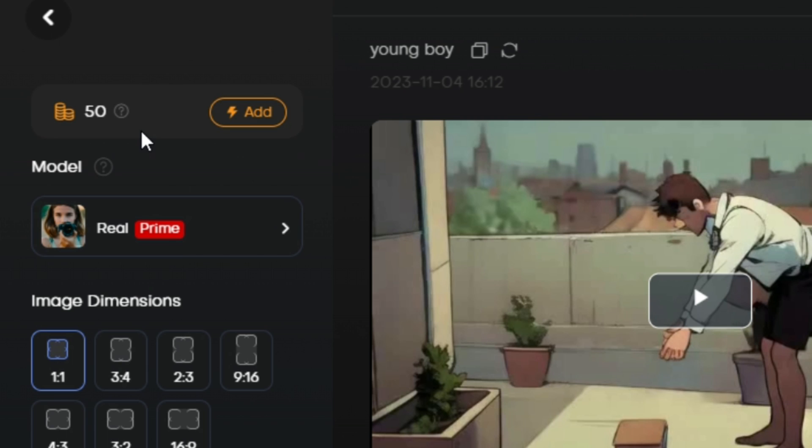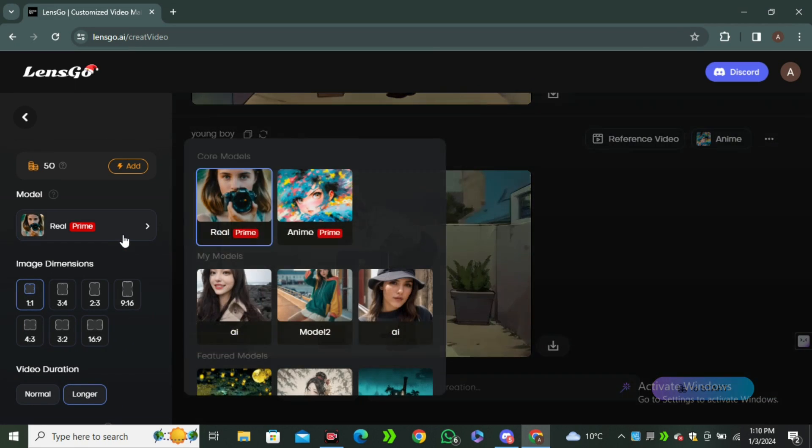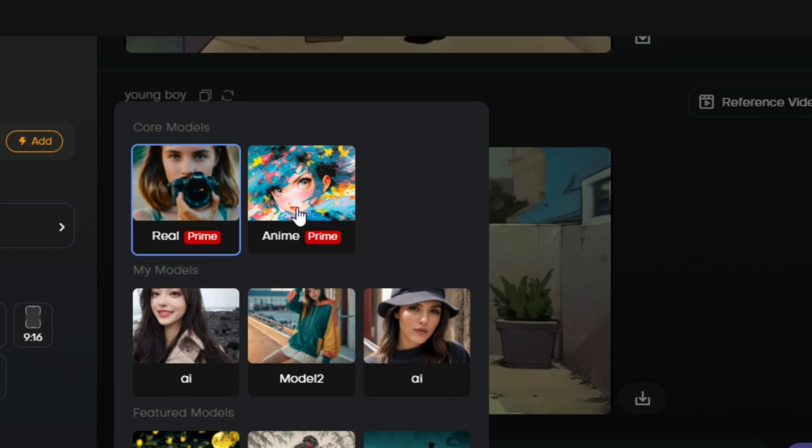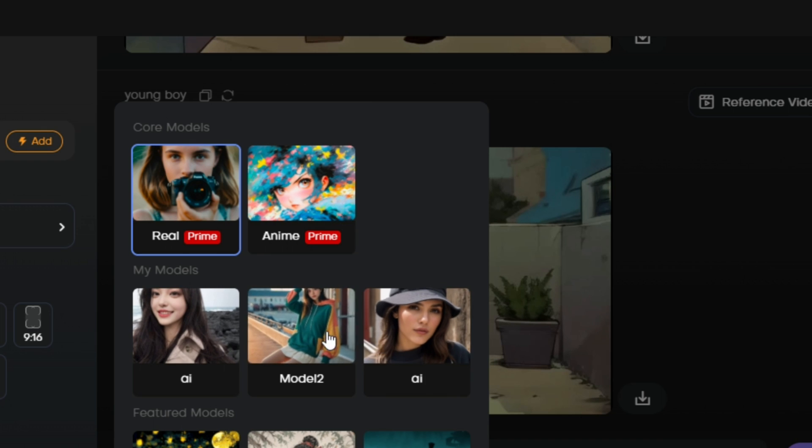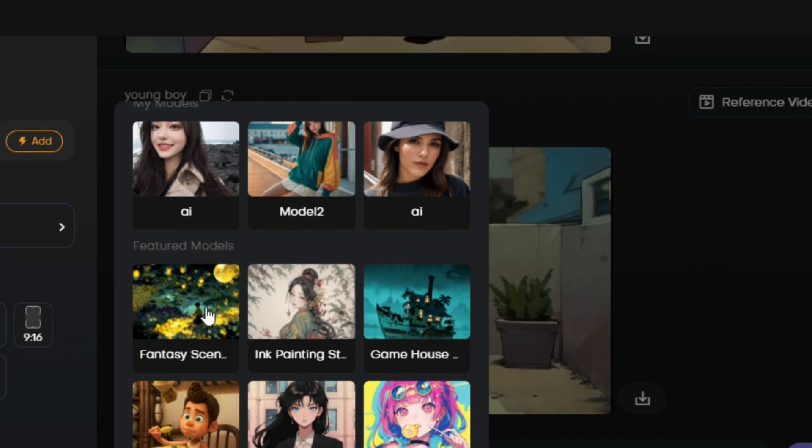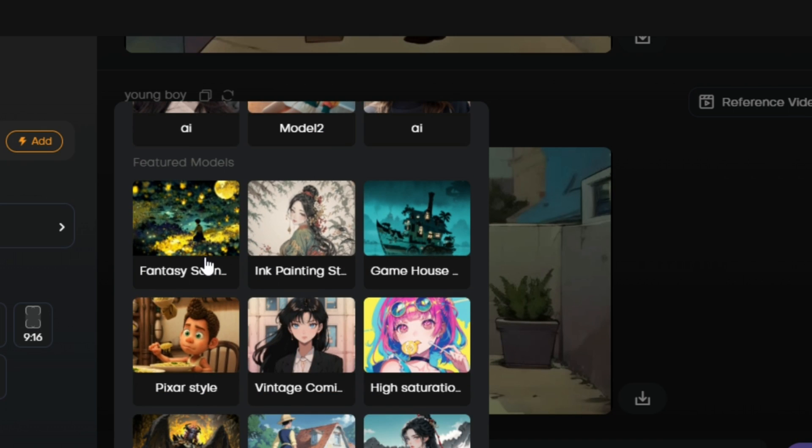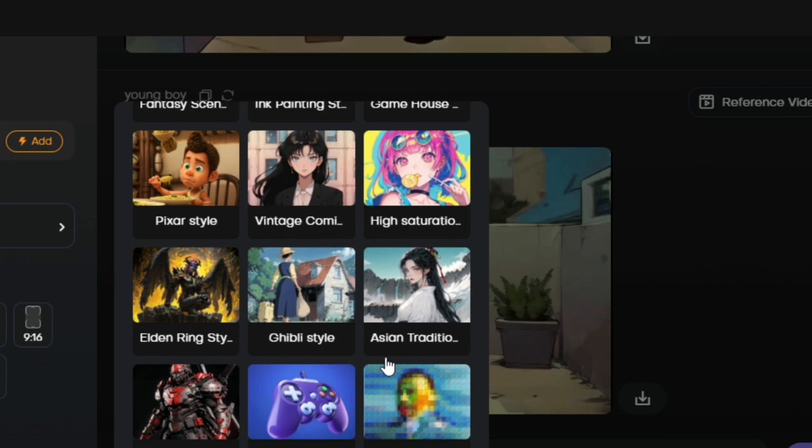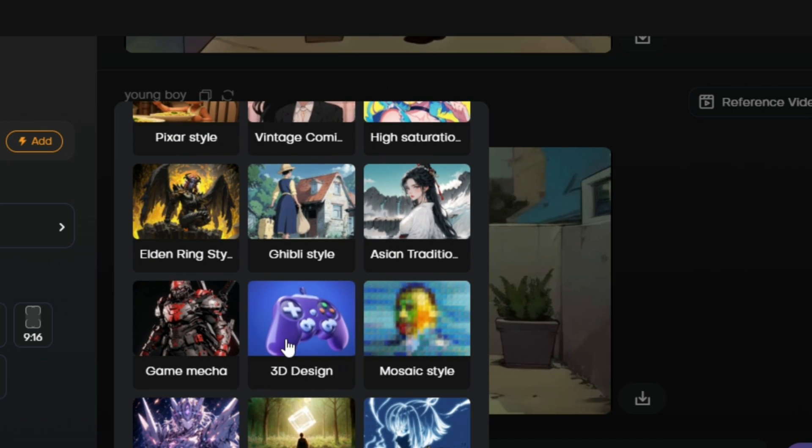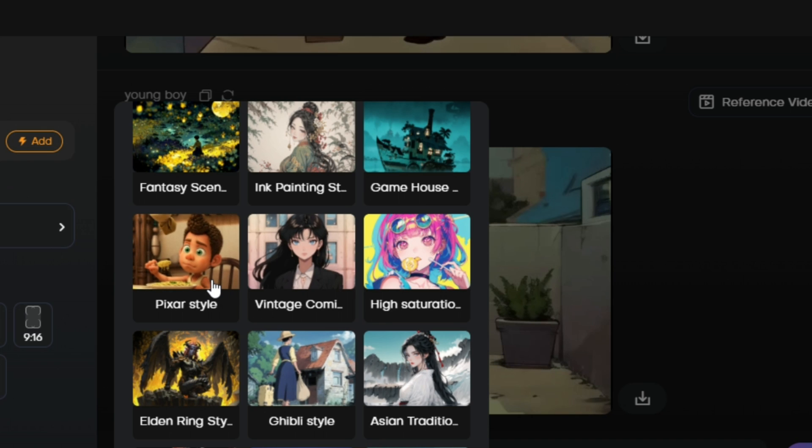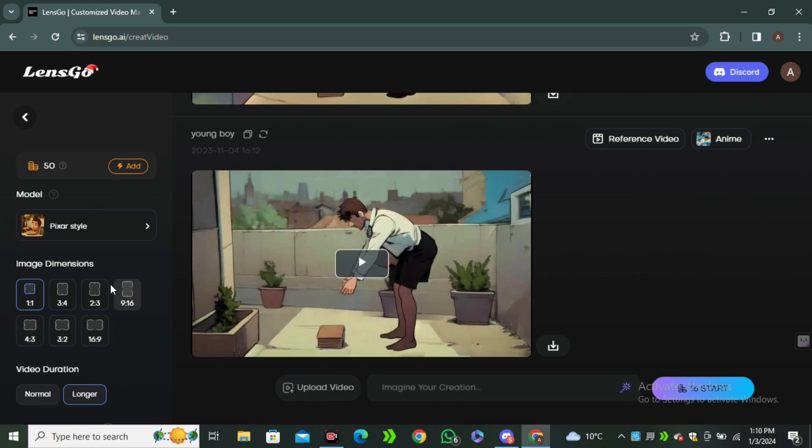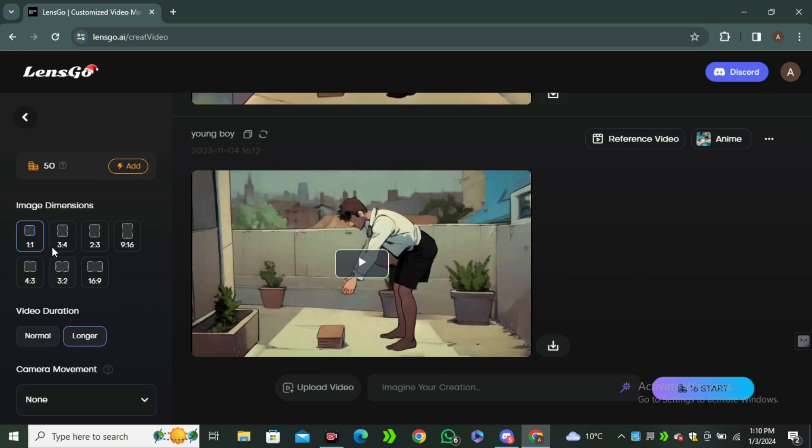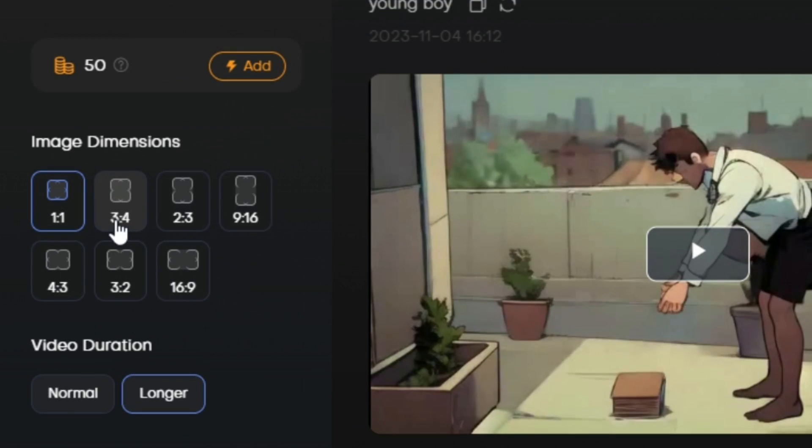Then we have the option to select the models. Here we have the real model, anime model, and these are a few custom models: fantasy, Pixar, vintage. But my favorite is the Pixar style, so I'm gonna click on that.